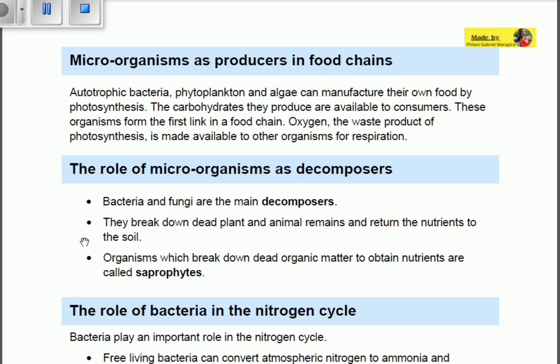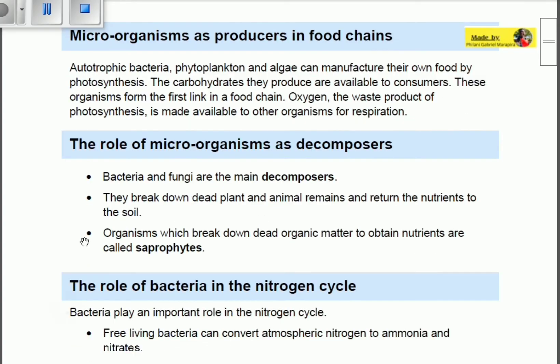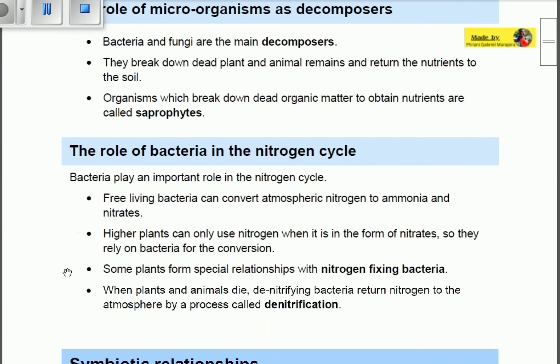The second role of microorganisms is as decomposers. Bacteria and fungi are the main decomposers — they break down dead plant and animal remains and return nutrients to the soil. Organisms that break down organic matter to obtain nutrients are called saprophytes, meaning they must obtain nutrients from dead organic matter, not just break it down.